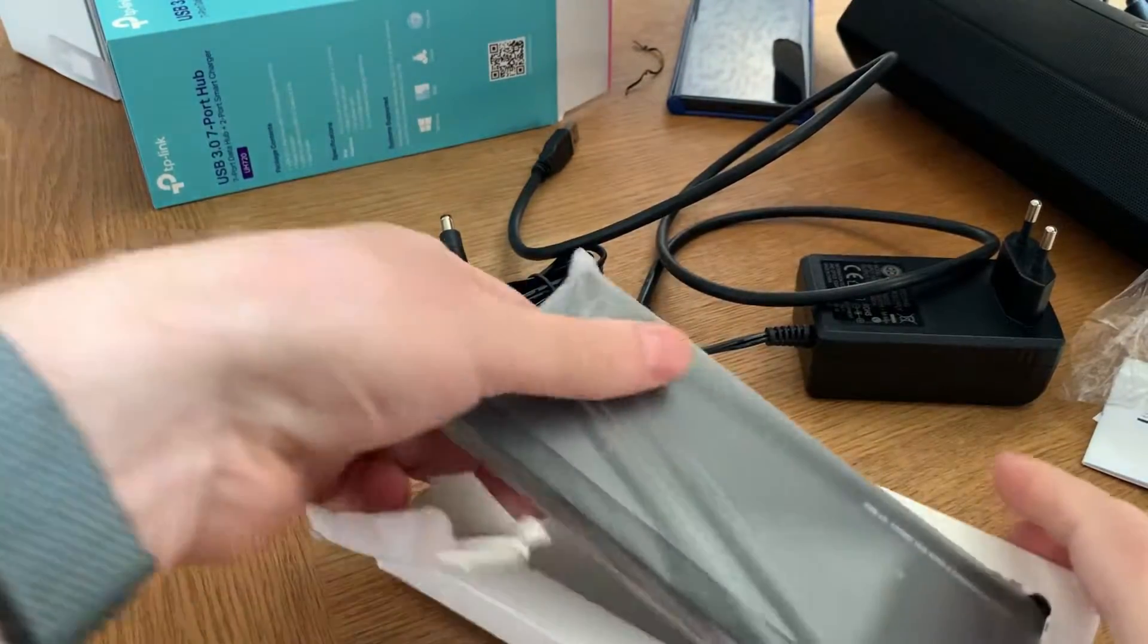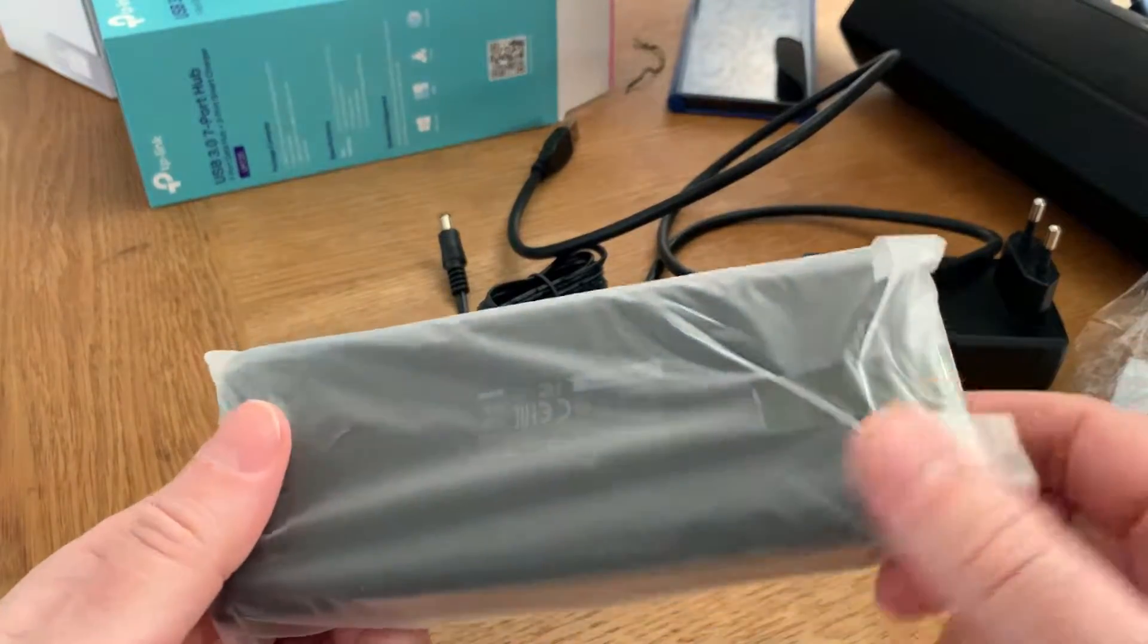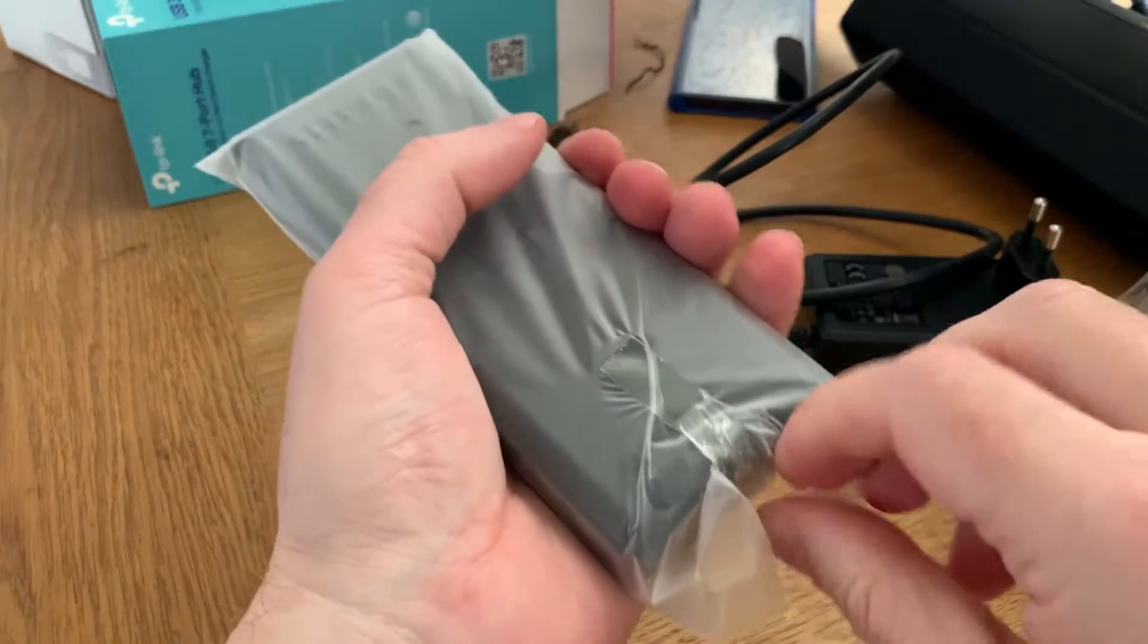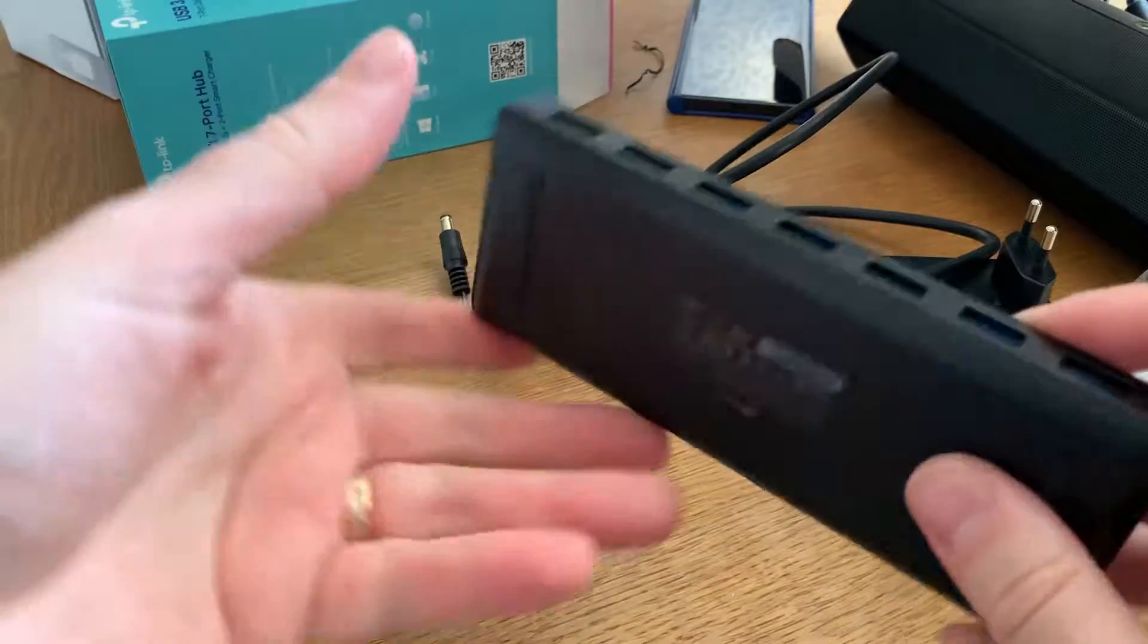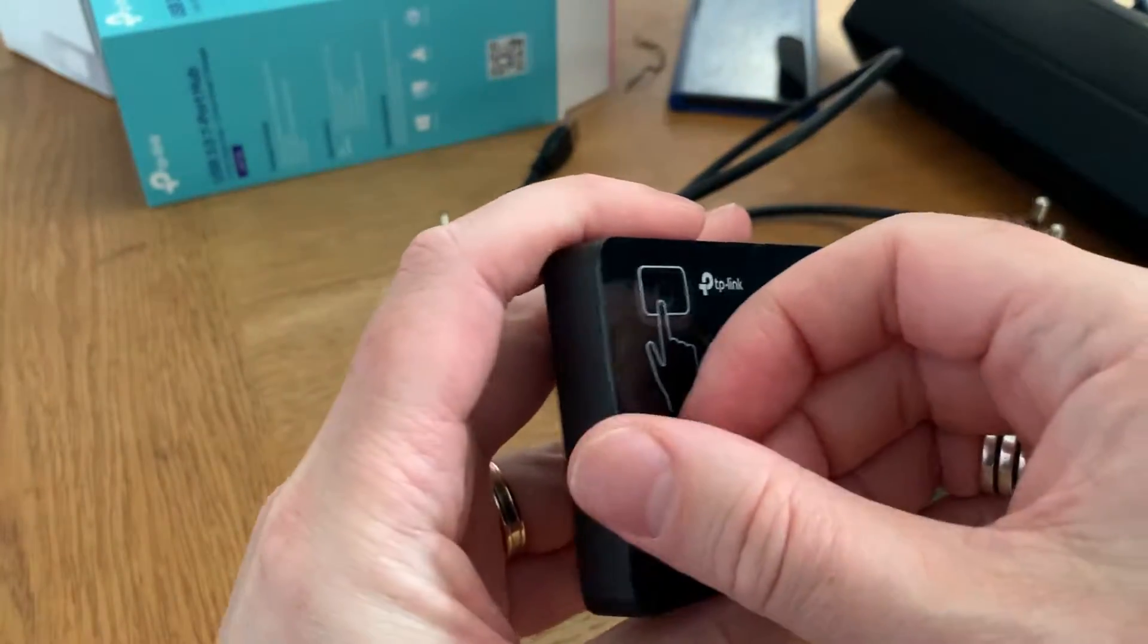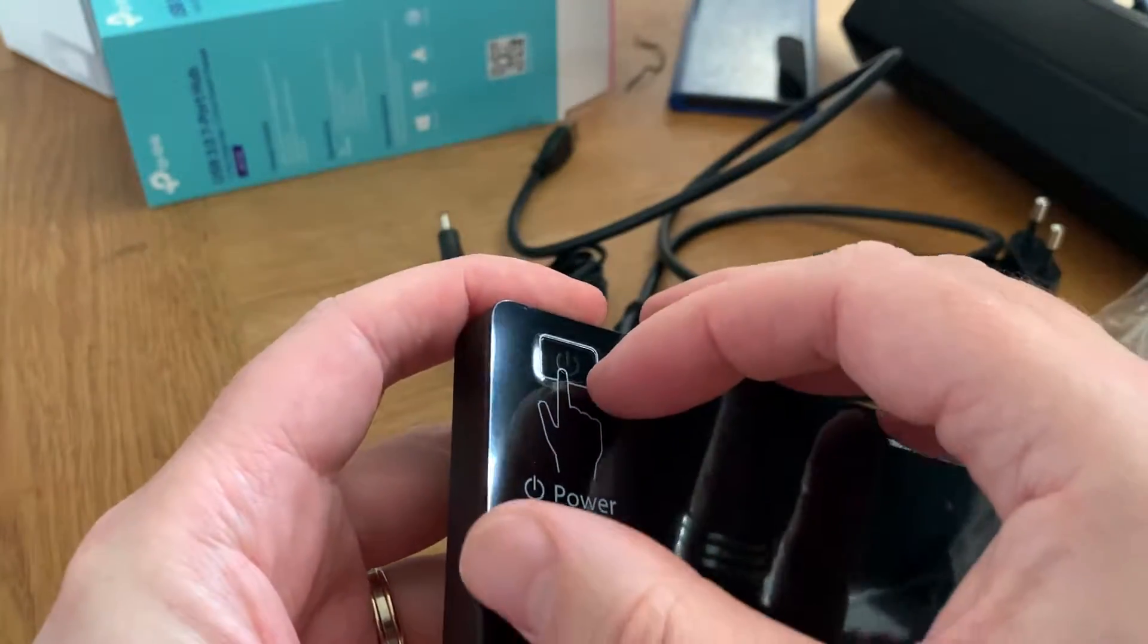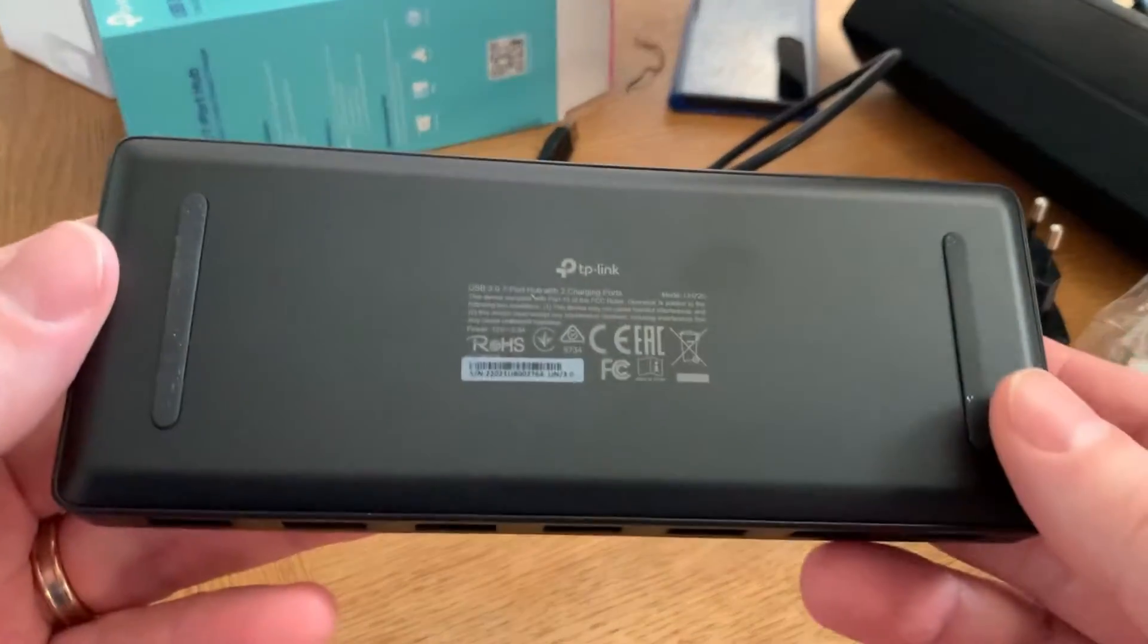Very basic packaging, a bit better than cheap packaging though. Very light USB hub, very very light. An instruction to power the hub up on the front. And here is the bottom of the hub.